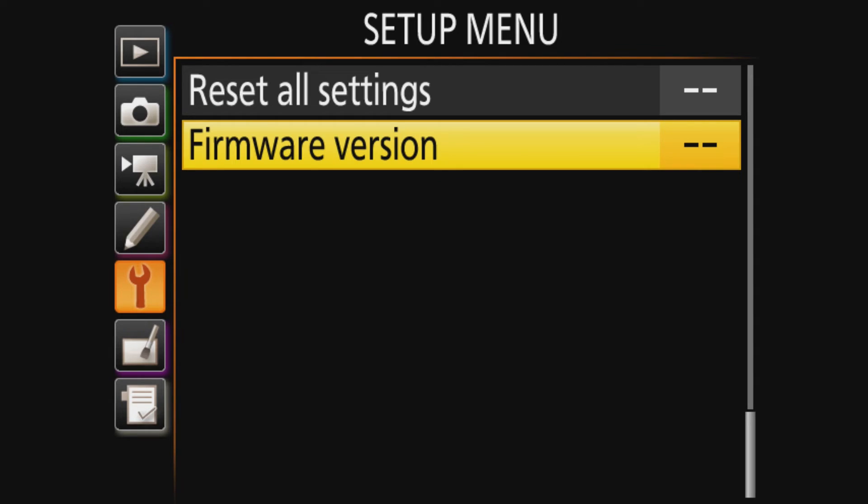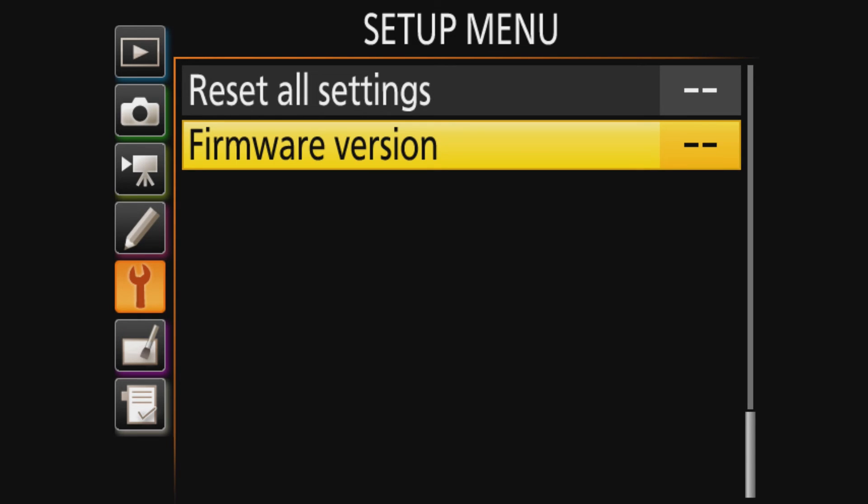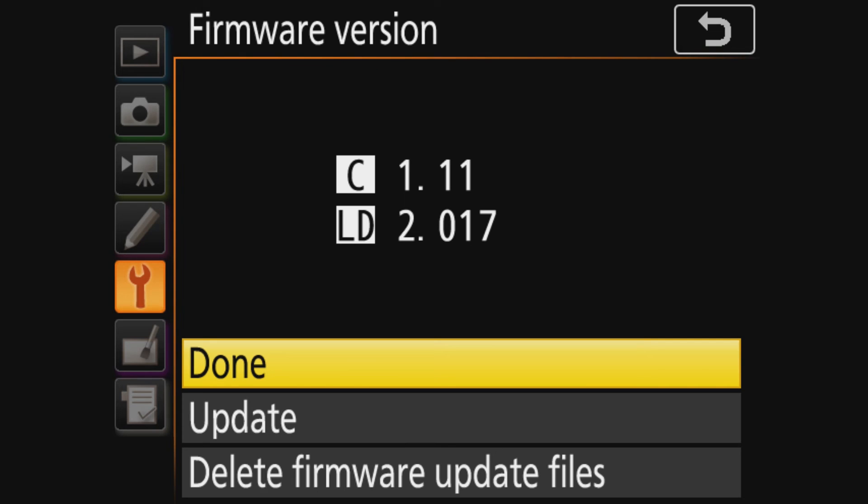So now I updated. I mean, I went through the process. It updates in about a minute. Then you have to turn the camera off. You have to turn it on again or you can't check. And now when you check the firmware version, it says 1.11. And that's exactly what I was updating to.